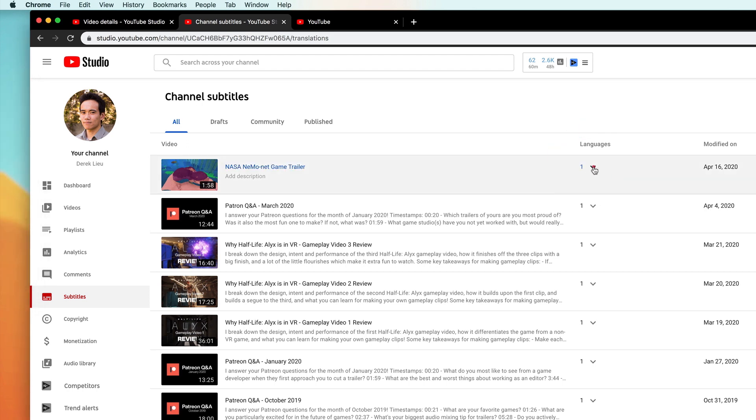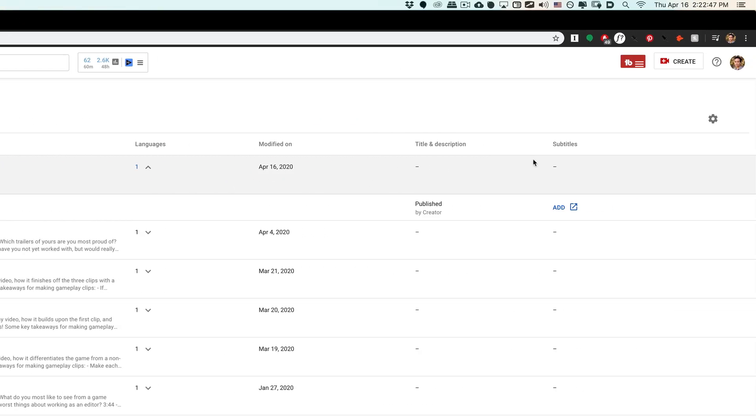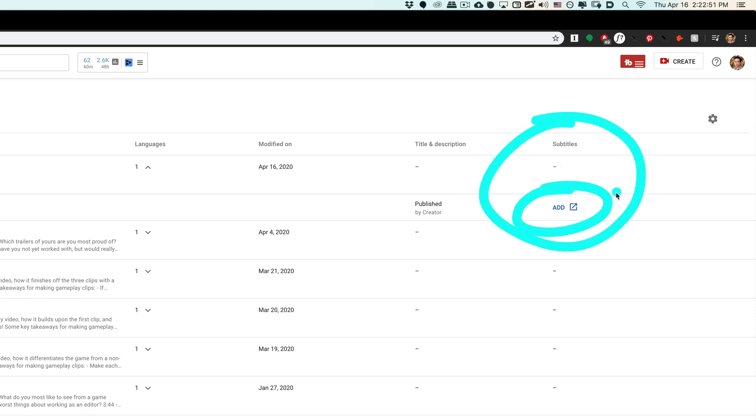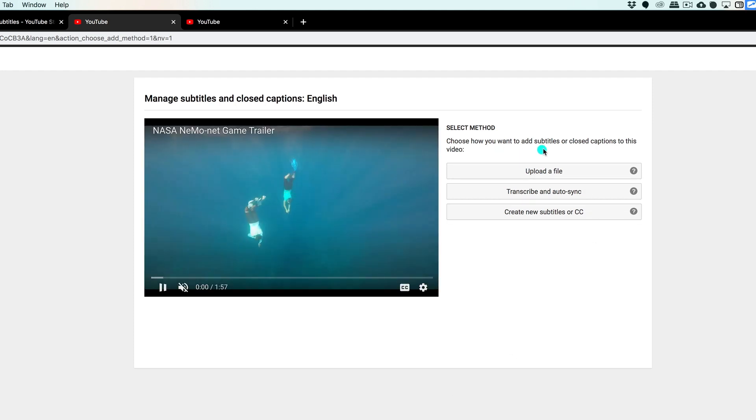I'm going to click on this, and then over in this column under Subtitles, you see this Add button, which I'm going to click. This opens a new window here, and I'm going to focus on this button that says Upload a File.